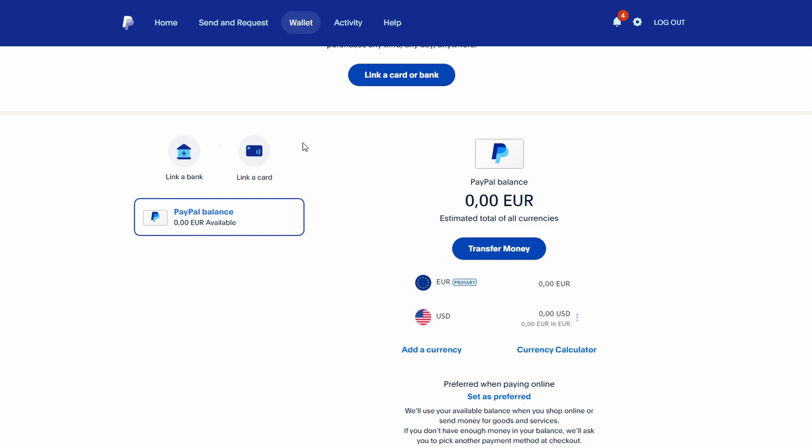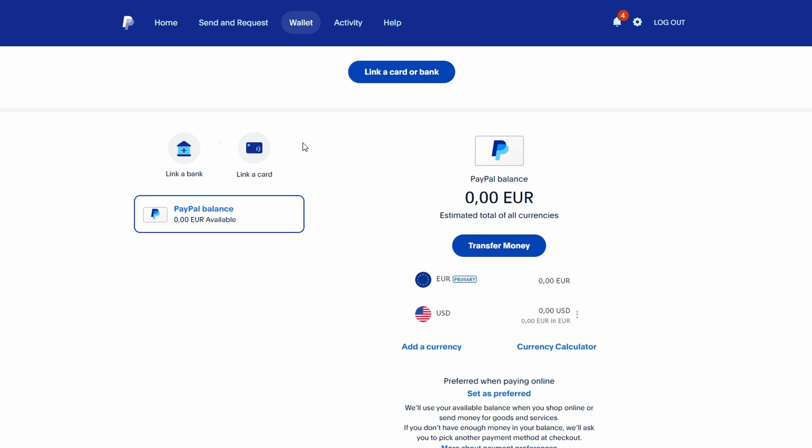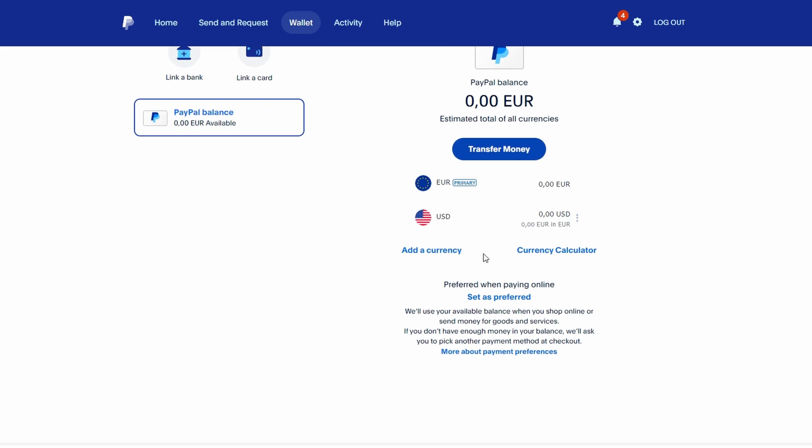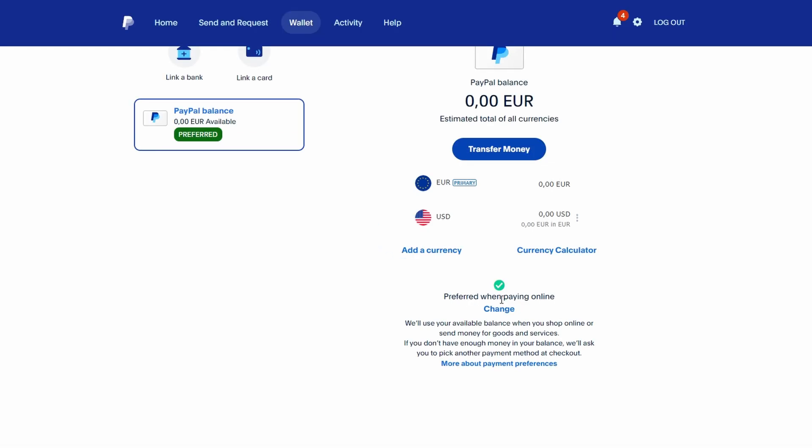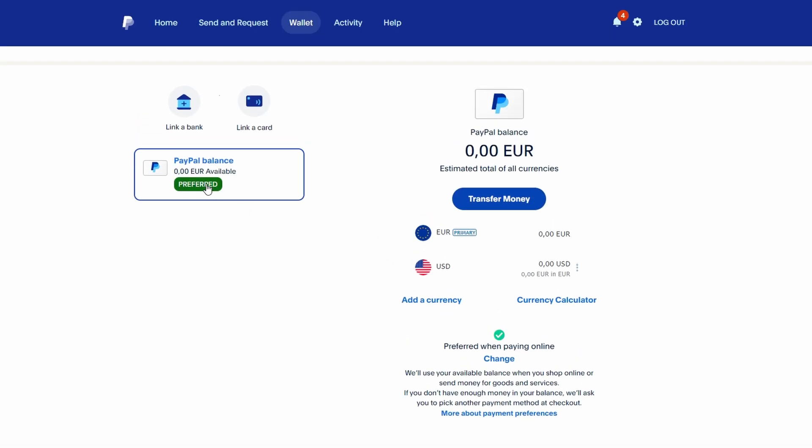Look for the option that allows you to set your preferred payment method when paying online. Ensure your PayPal balance is selected as the preferred method. If it shows zero or isn't set, you need to adjust this.